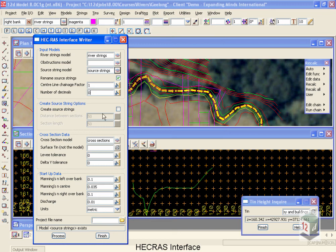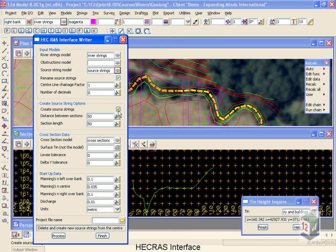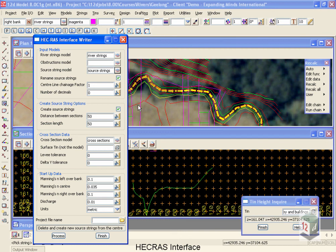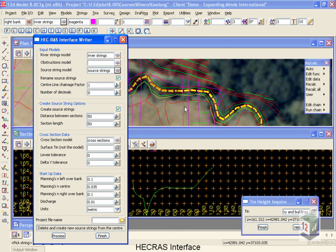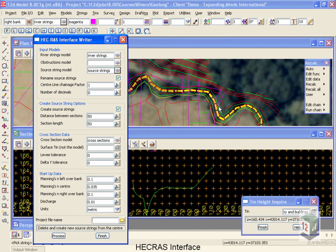This next option down here for create source strings, if I was to turn that on, 12D would automatically create source strings for me perpendicular to my center line and extending out 50 meters on either side. That would be perfect for an engineered waterway or a roadway, but for a natural string such as this, we have to go through the work like we did to define our source string locations. If we left this tick box turned on and processed it, it would delete all of the work that we've just done and create new sections for us, so we don't want to do that.